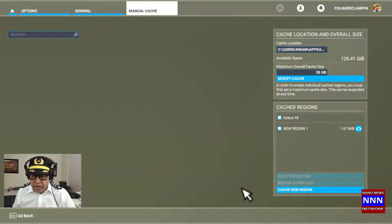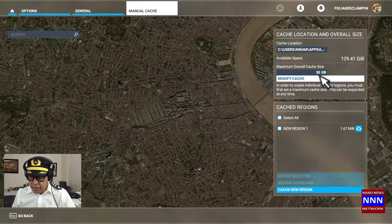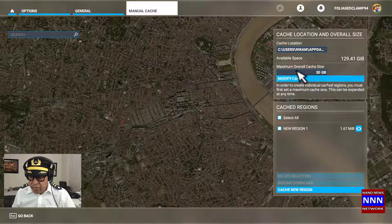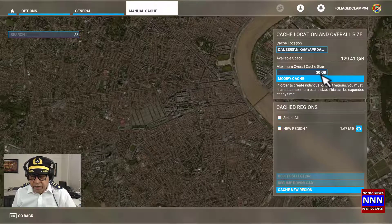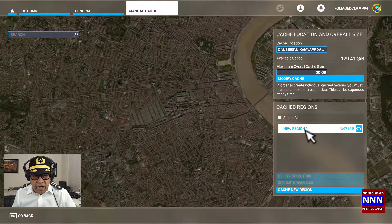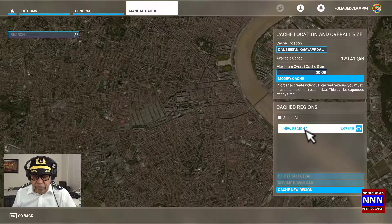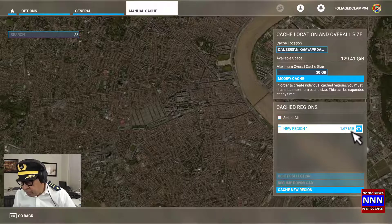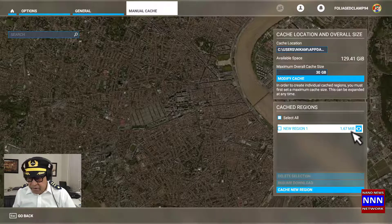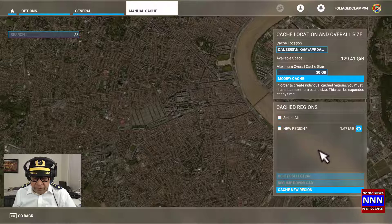Earlier today, I set up the overall maximum cache to be 30 gigabytes. But as you can see, I selected the Houston Hobby Airport which takes only 1.6 megabytes, which is fine. It's a big area.